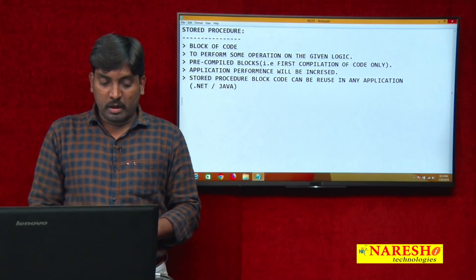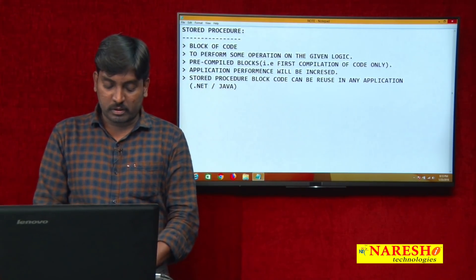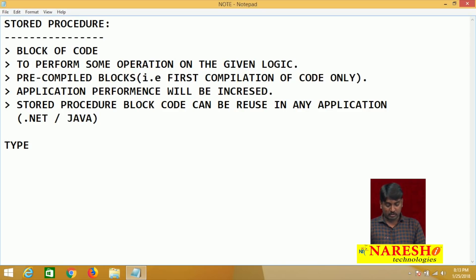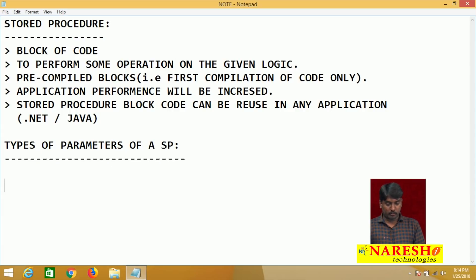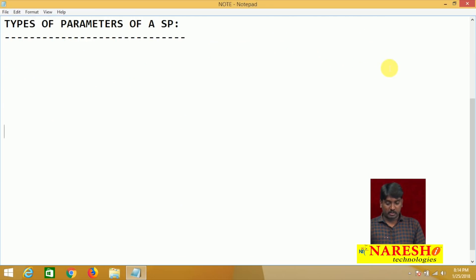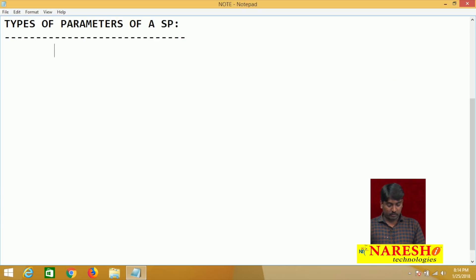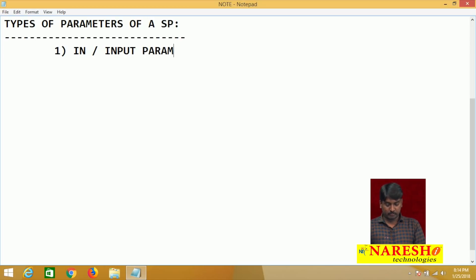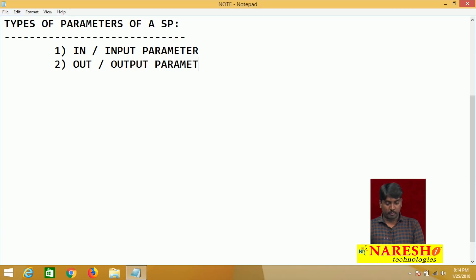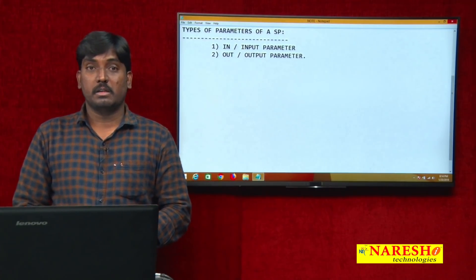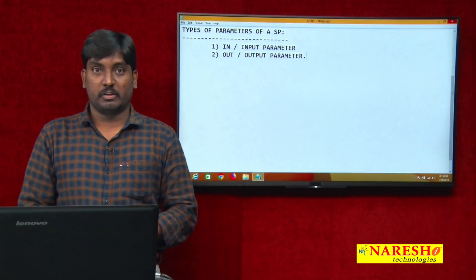Now when working with stored procedures, we need to follow the two types of parameters. Stored procedures support two types of parameters: the first one is called the input parameter (IN), and the second one is called the output parameter (OUT). These are the two types of parameters supported by stored procedures in T-SQL language.